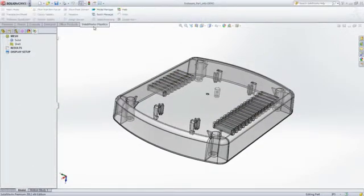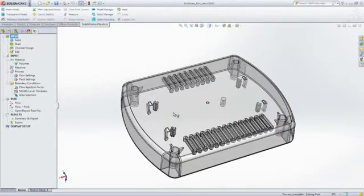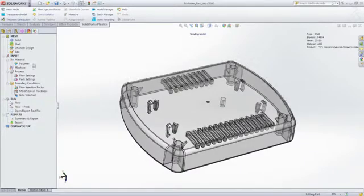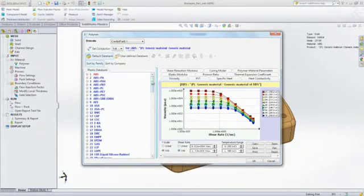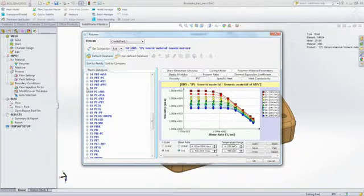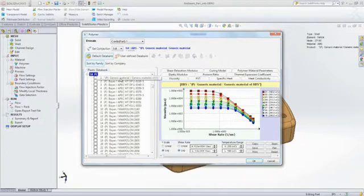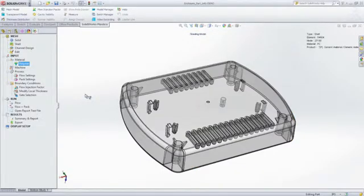Eliminating costly mold rework, improving part quality, and decreasing time to market. Fully embedded inside of SOLIDWORKS with intuitive workflows, SOLIDWORKS Plastics allows you to choose a material from a database containing thousands of the most commonly used plastics.